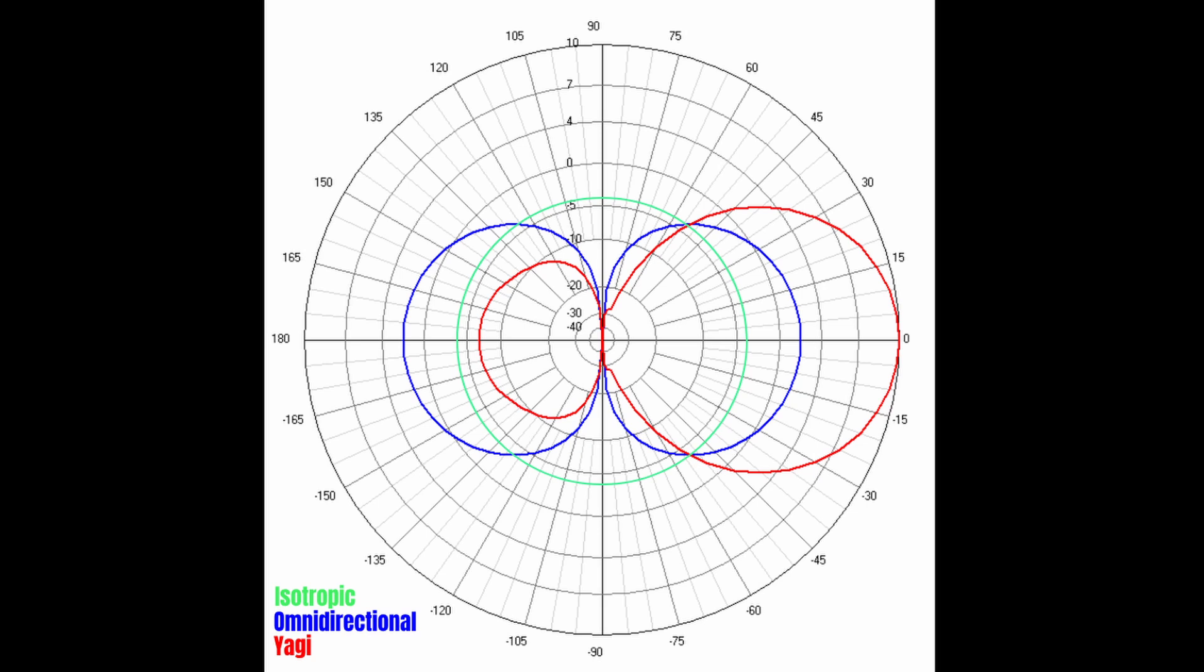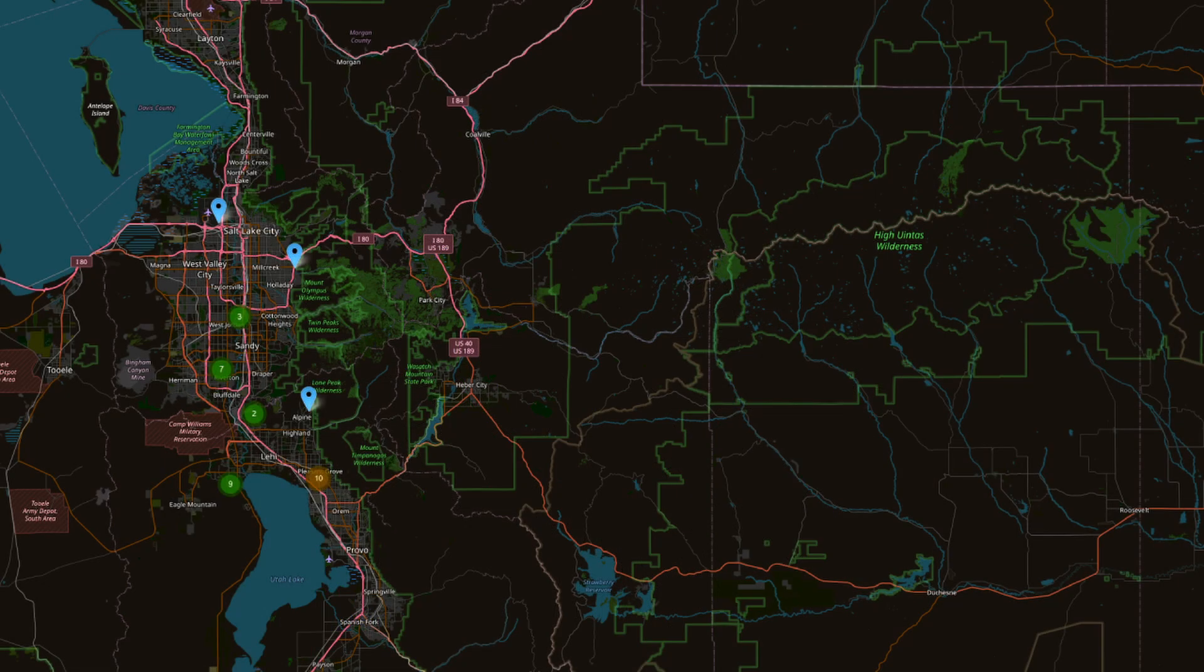If an omnidirectional works in all directions, then why would we want to use a Yagi? Let's say you live just outside of a metropolitan area that does have a nice mesh network, but your node cannot reach.